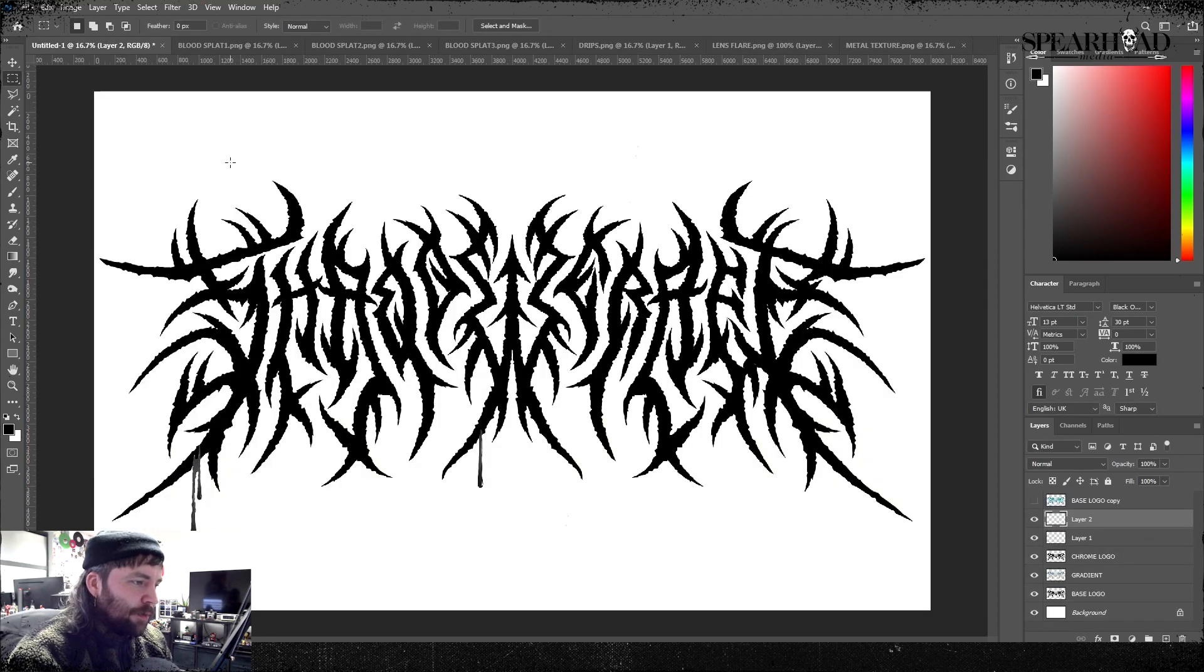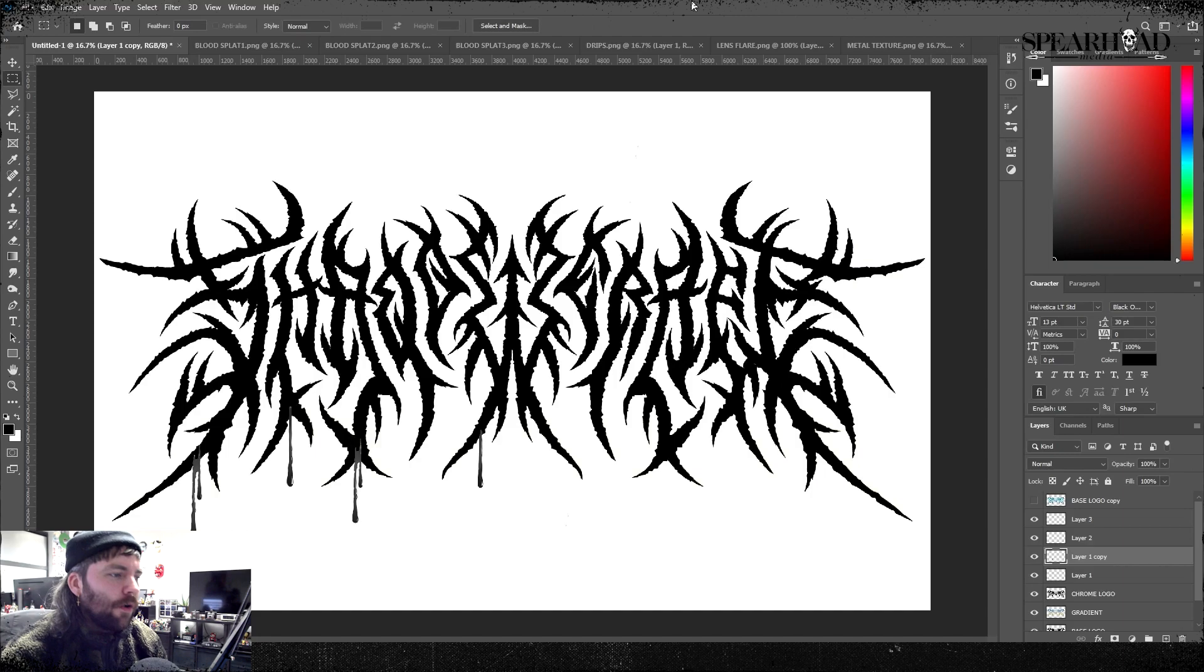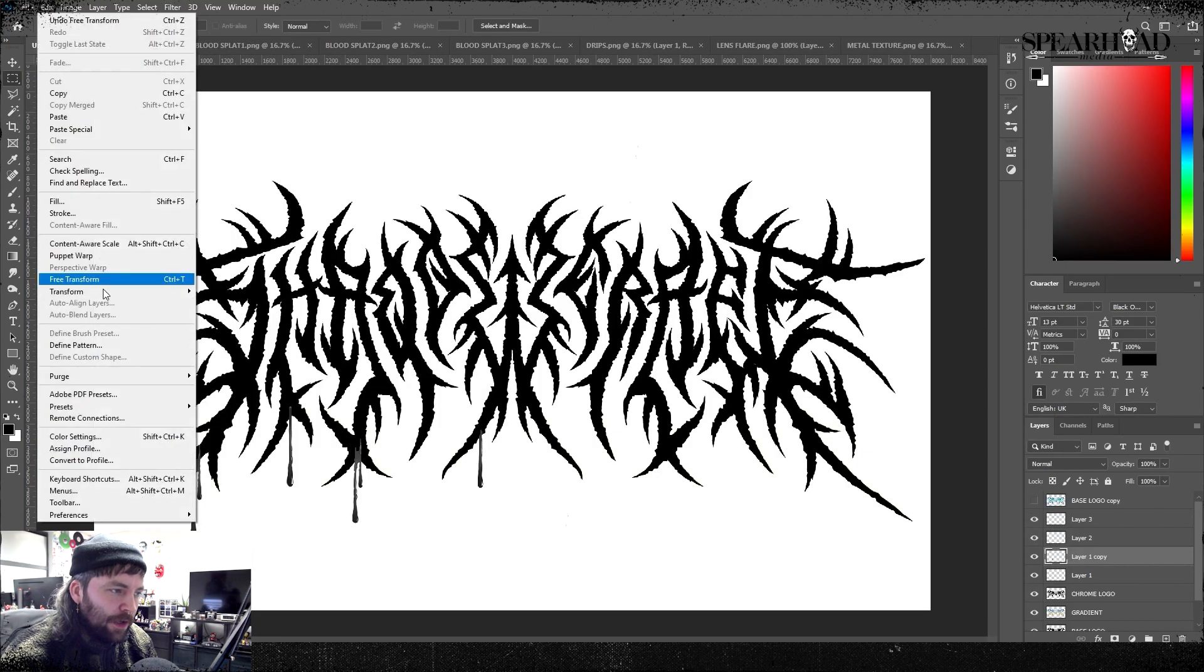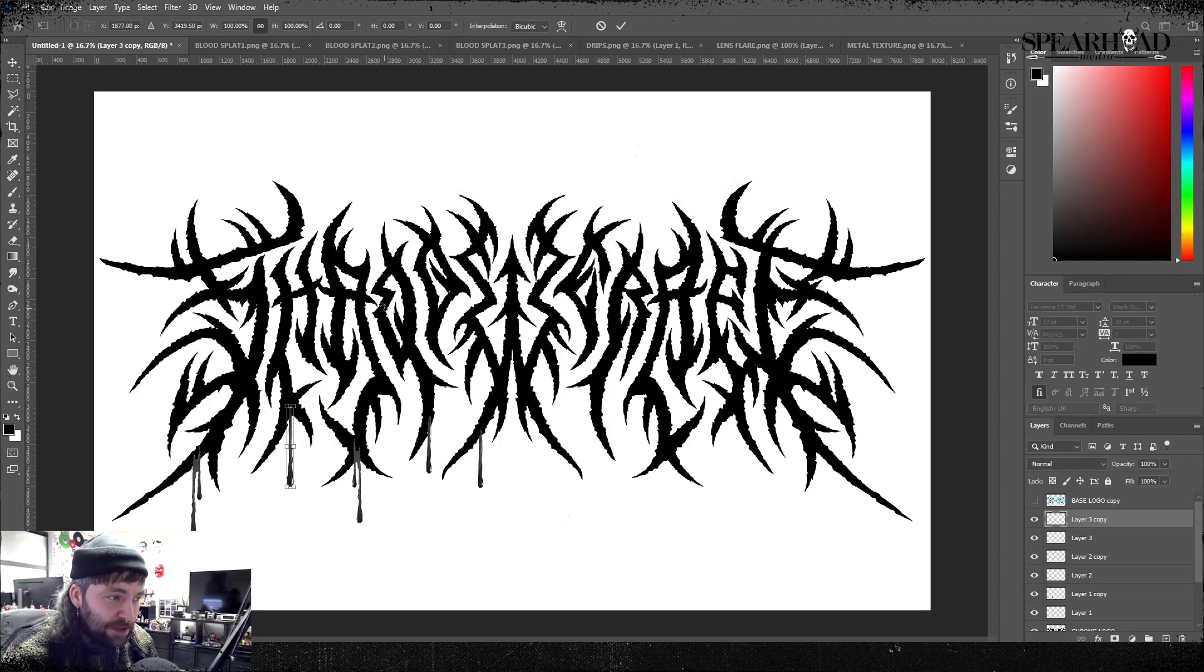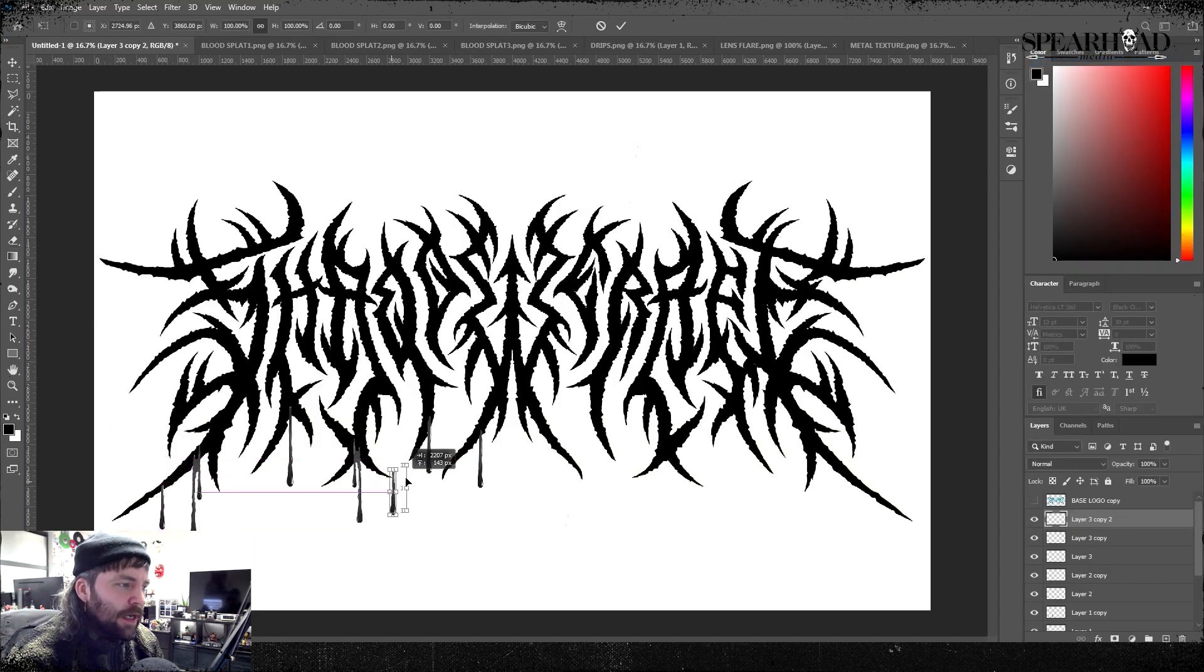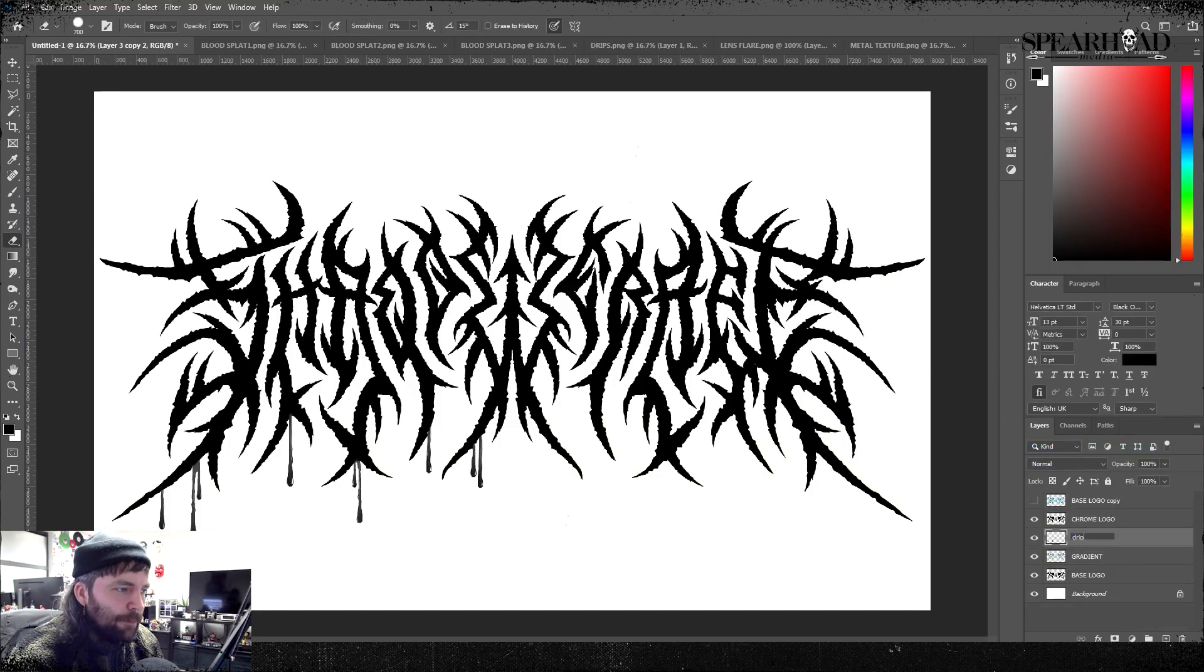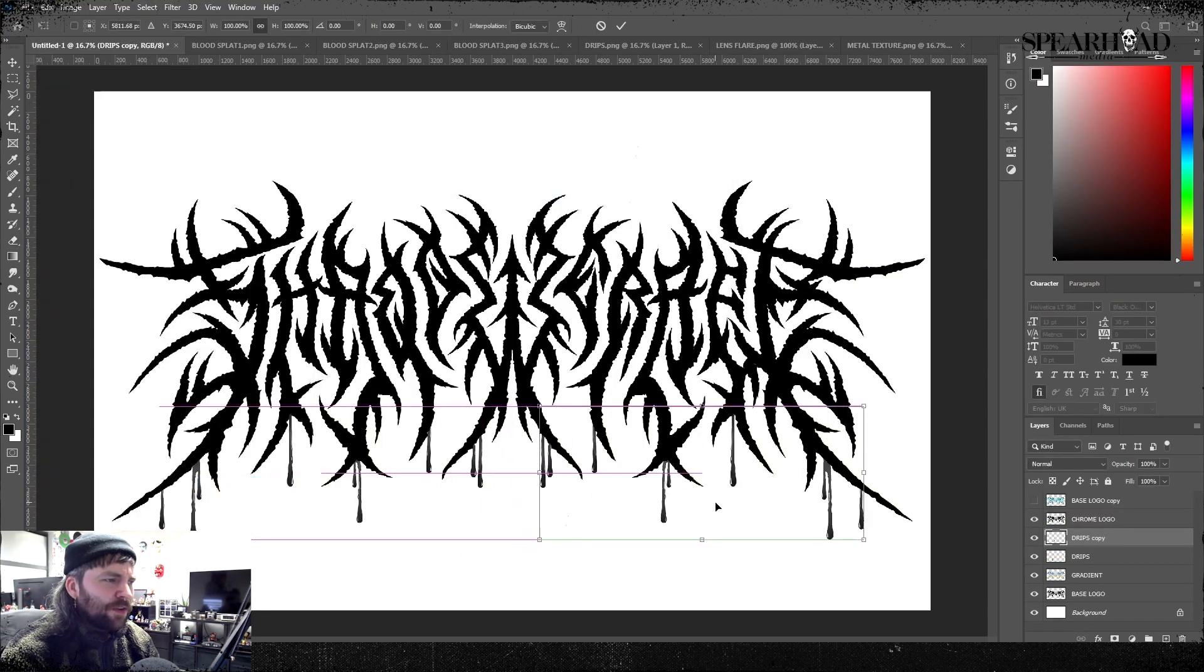Moving on anyway, we'll start throwing drips in. I don't actually own these assets so I can't put them in the folder for you, but a quick Google search you'll be able to find some license-free ones. I'm just throwing these in and I'm duplicating and chopping and changing, painting over and using the eraser to cut off bits.